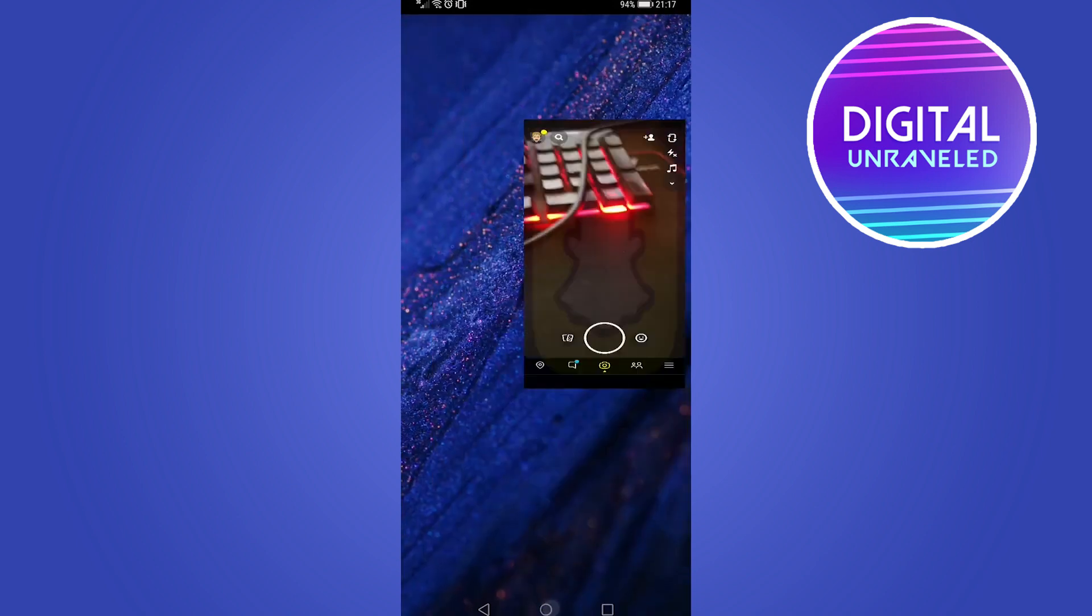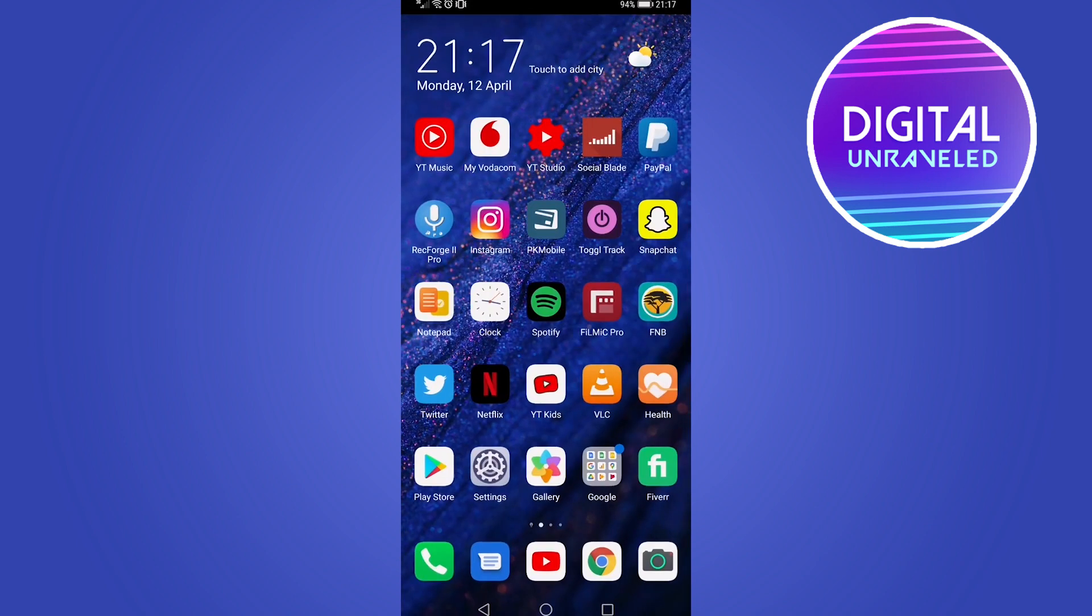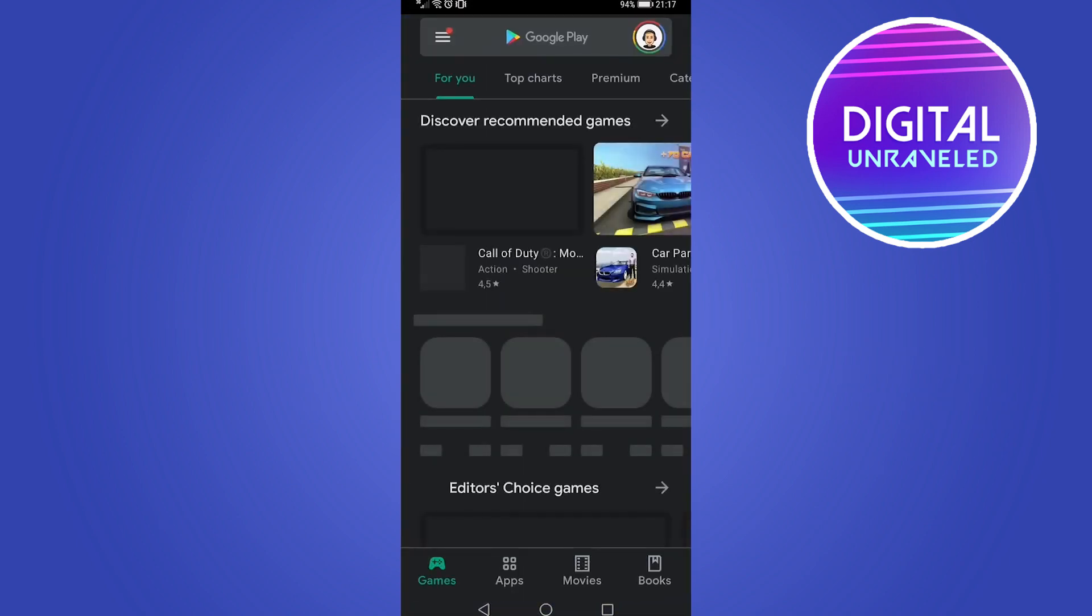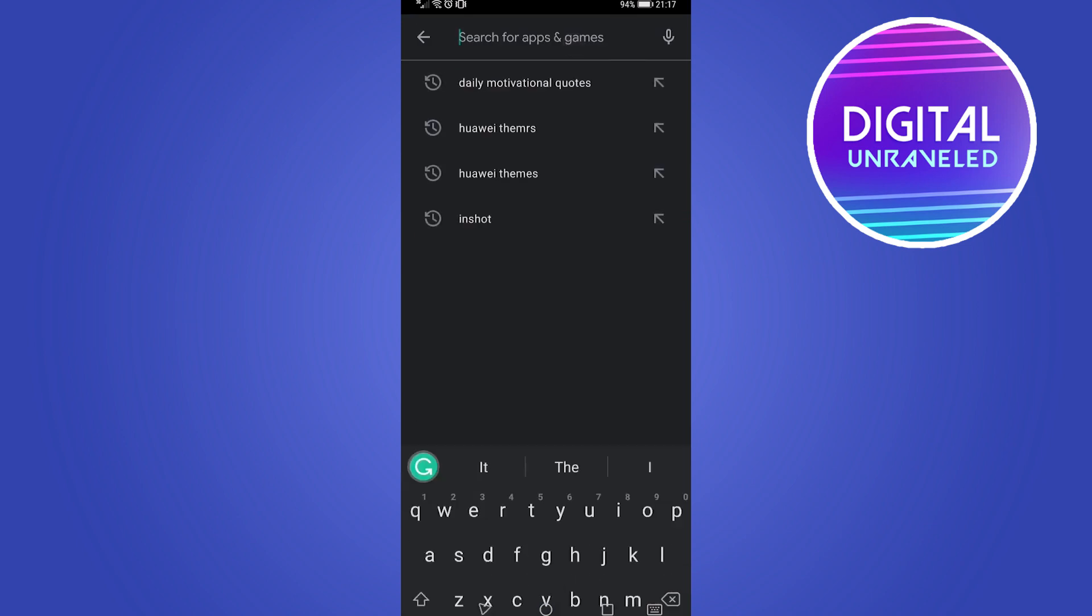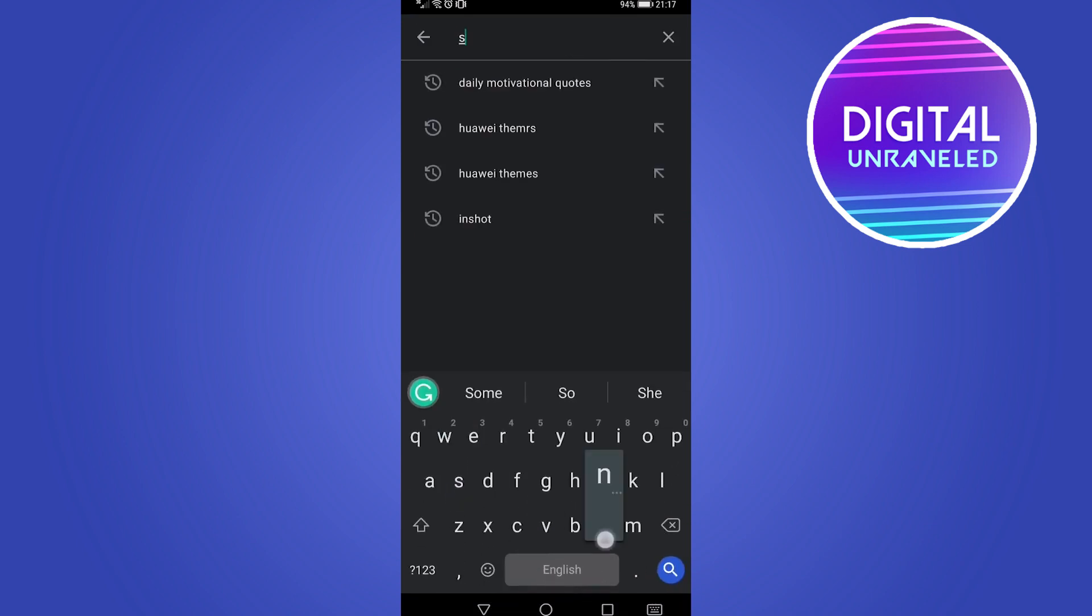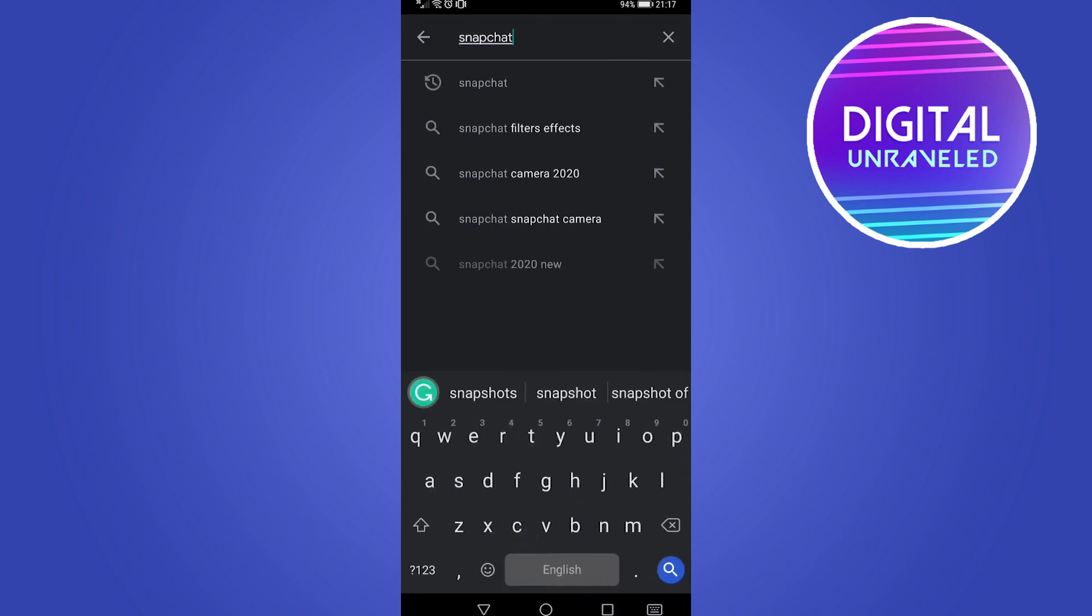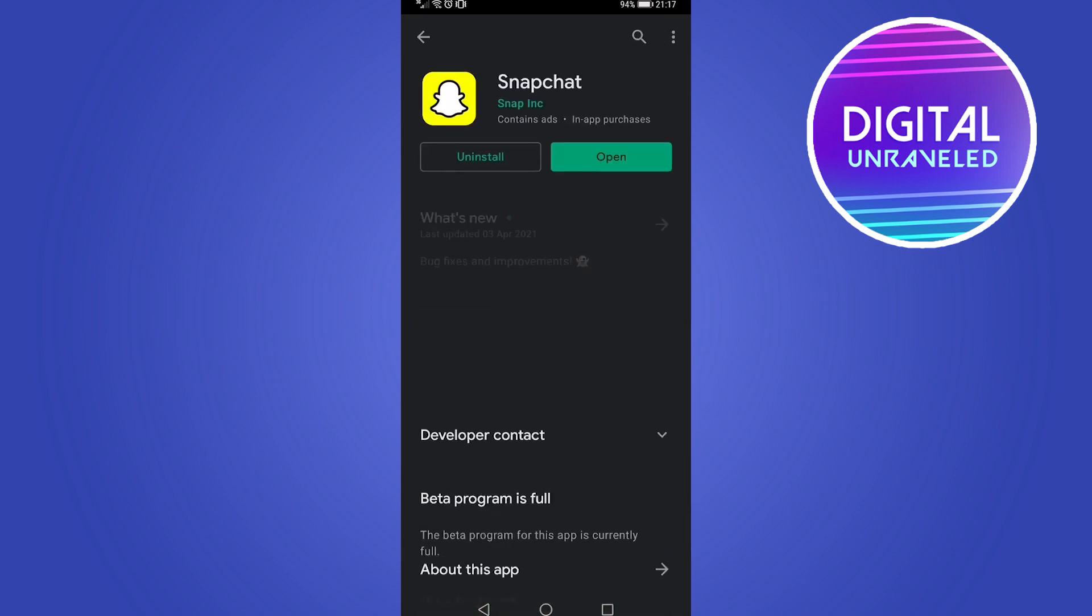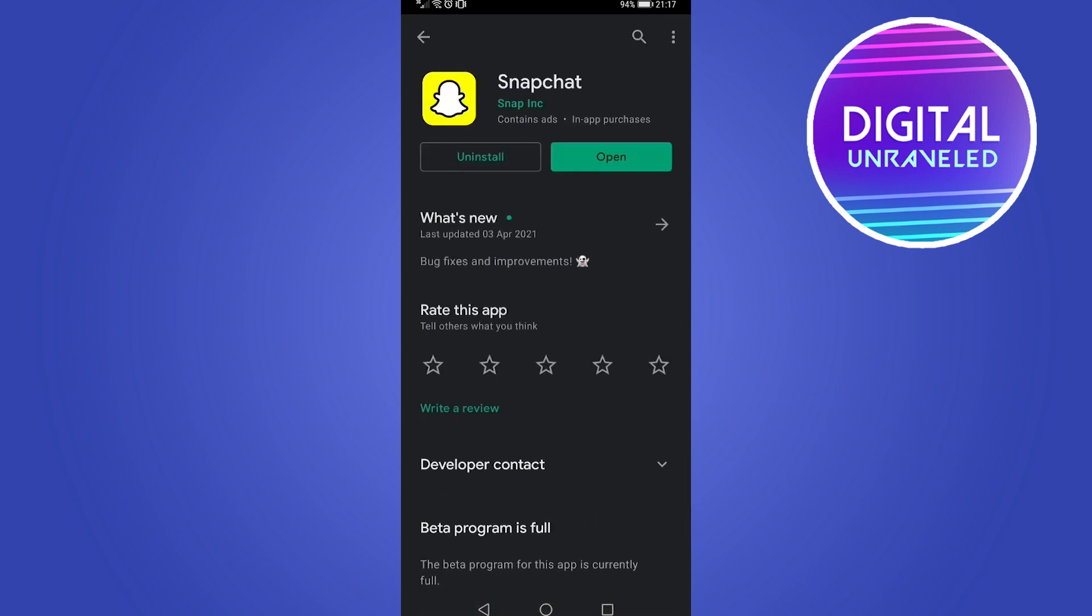The next thing you can try is to check for updates. Head to the Google Play Store, then in the search bar type Snapchat and hit search. If it says there is an update for Snapchat, make sure that you download that update because sometimes they can fix the bugs with the camera in updates. Always make sure you're running the latest version of Snapchat by hitting the update button.